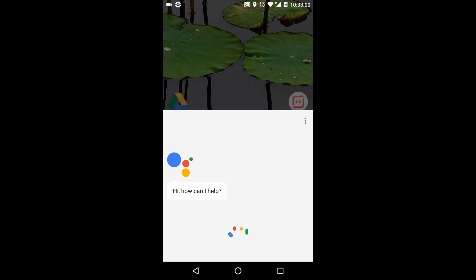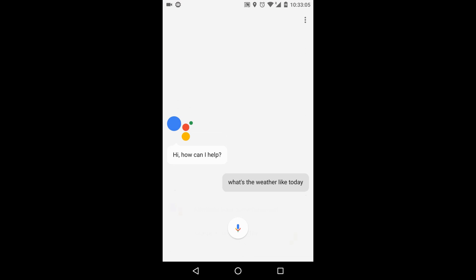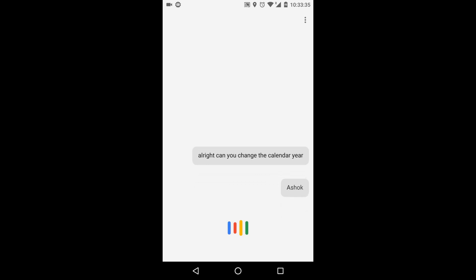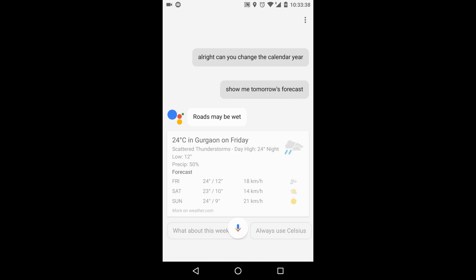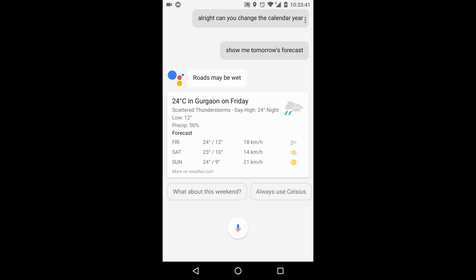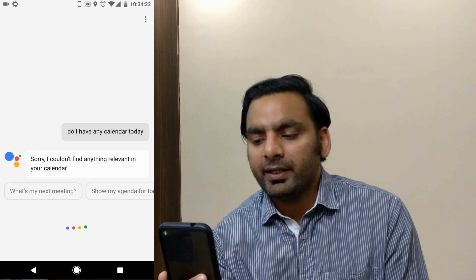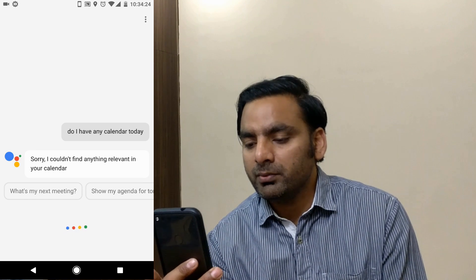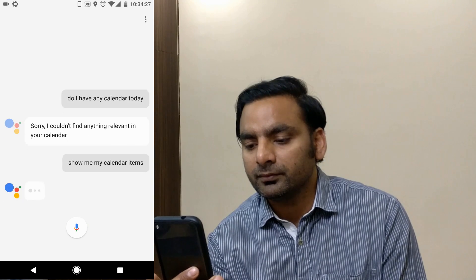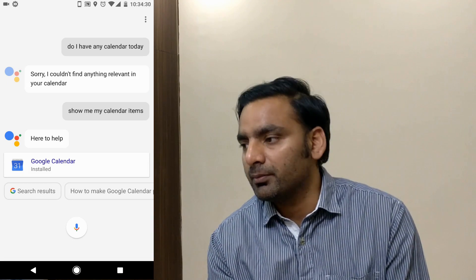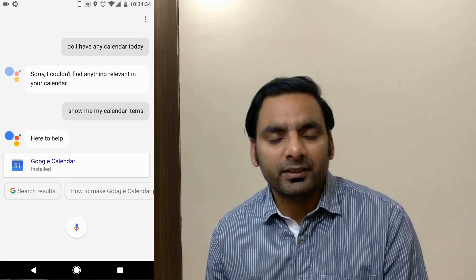Let's check out some basic commands. You can ask for the weather — 'What's the weather like today?' — and it will show you the forecast. It also shows tomorrow's forecast and gives suggestions like 'Always use Celsius.' You can also ask to show your calendar items and it will pull up your installed calendar application.